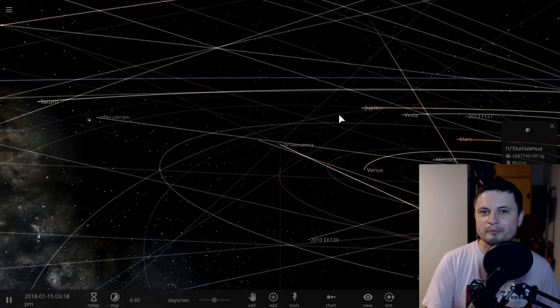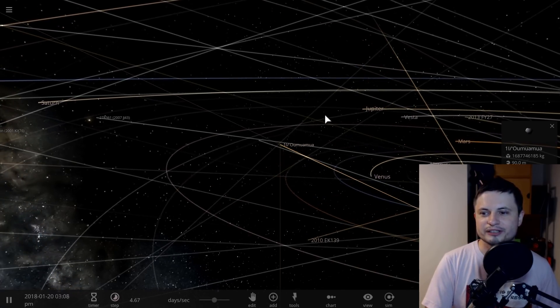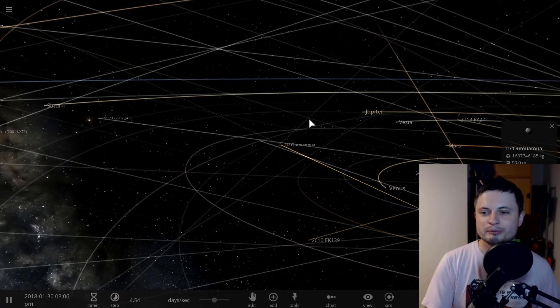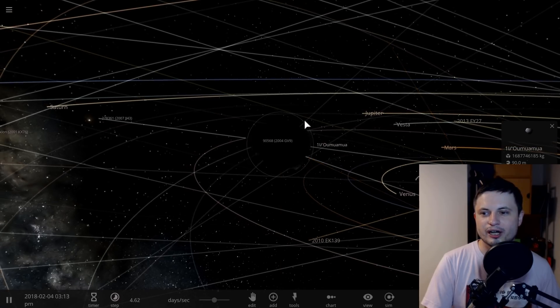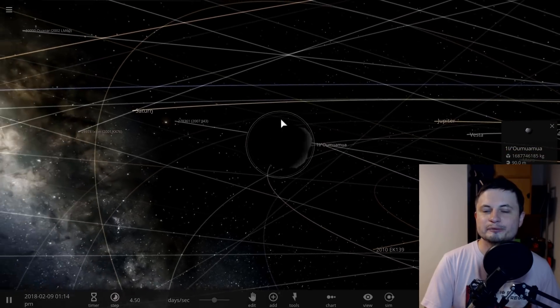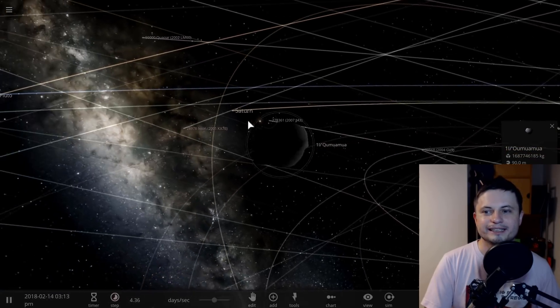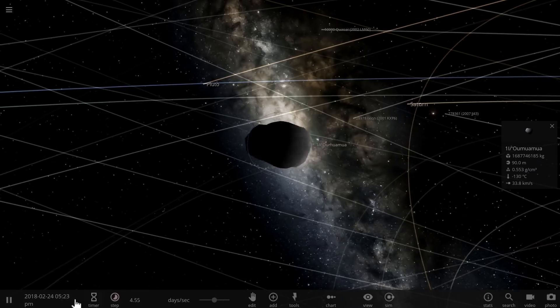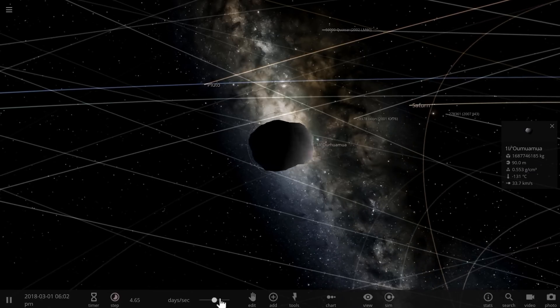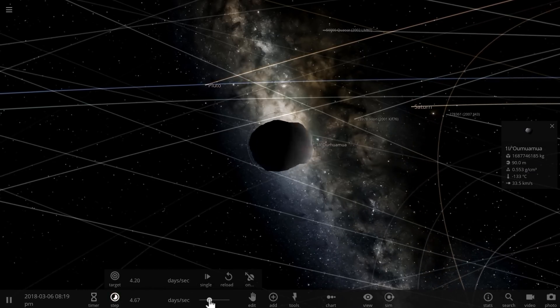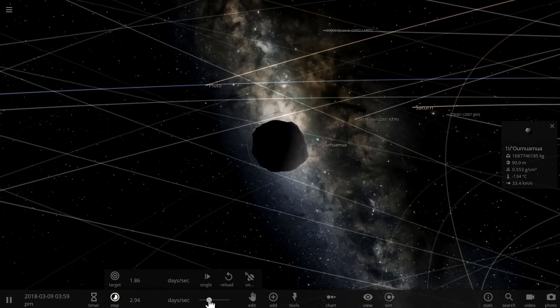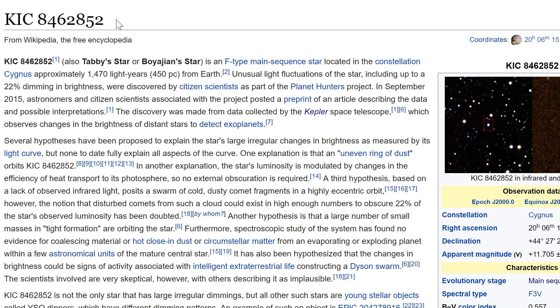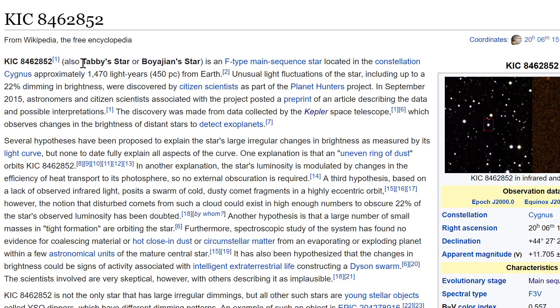Jumping the gun and saying this is aliens simply because of unexplained phenomena is unscientific. It reminds me of another story with the so-called Tabby's star, discovered by citizen scientists. This star is also known as KIC 8462852.